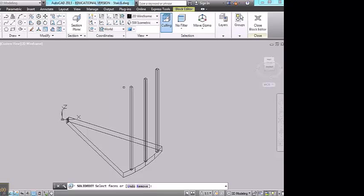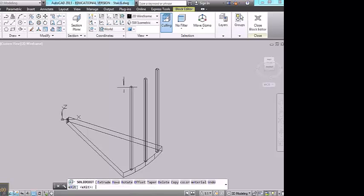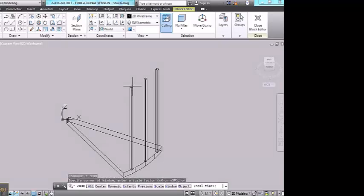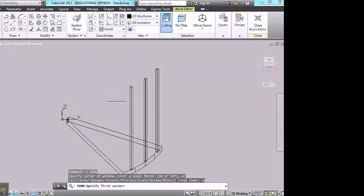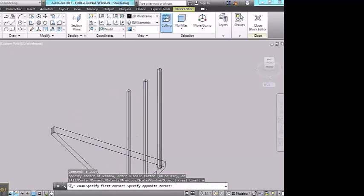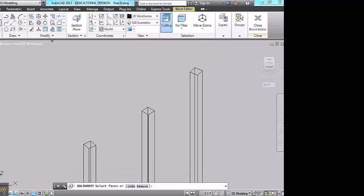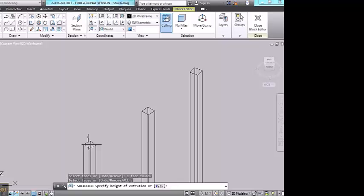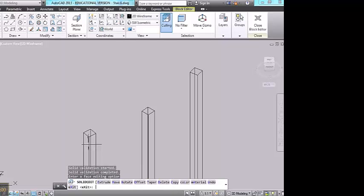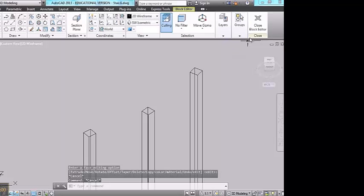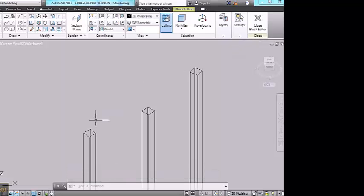So once you've checked the dimensions in the model, you can go to the block editor, and it would probably be best to zoom in to the tops of these posts. Click on the extrude faces tool, pick the tops of these, and make the adjustments as necessary. Now you might find that there's a little bit of trial and error involved in this process. You can close the block editor, save, check it again, and then come back if necessary.